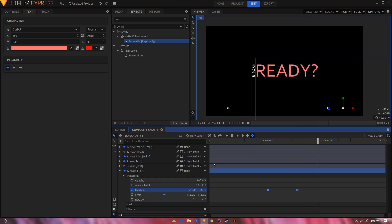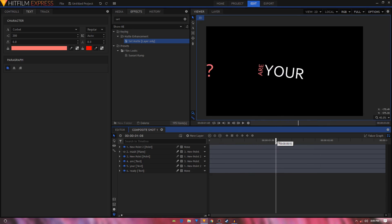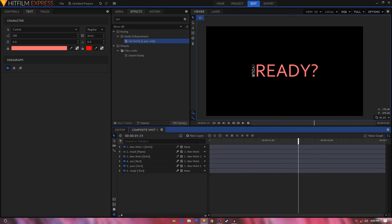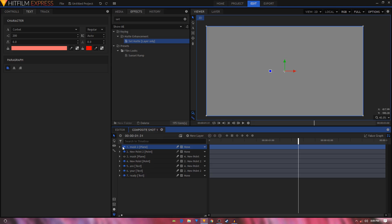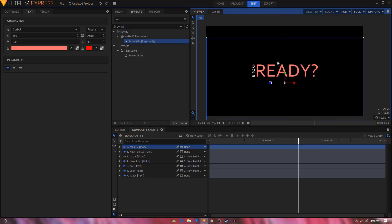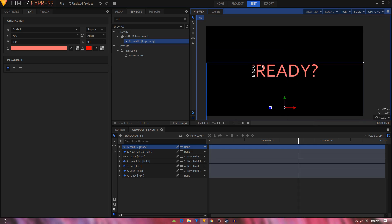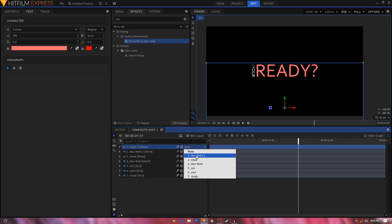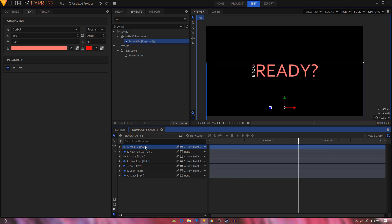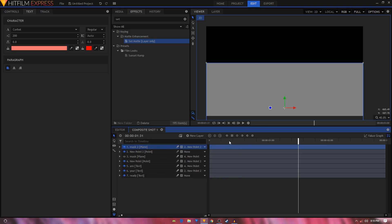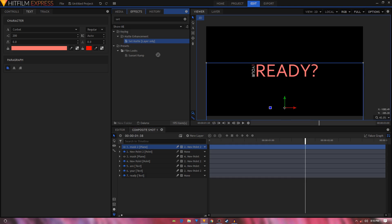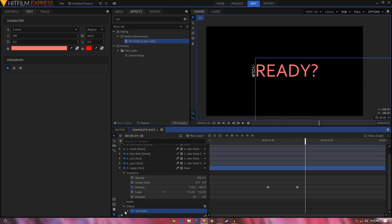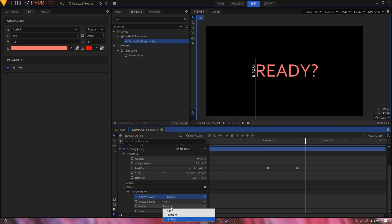The text is overlapping again, so create another new Plane layer called 'Mask 2'. Before parenting it, position the top edge of the plane layer on top of this text. Then parent the mask to New Point 2. You can see that if you enable the Mask 2 layer it is being animated. Grab the Set Matte effect and apply it onto the 'Ready' layer, setting the Source Layer to Mask 2 and Blend to Subtract.